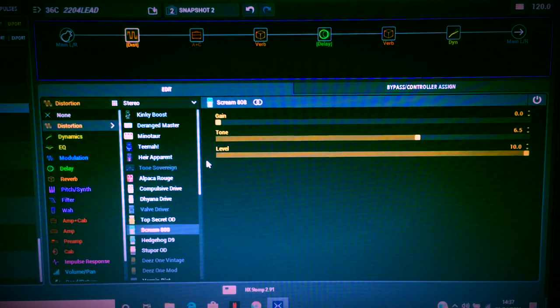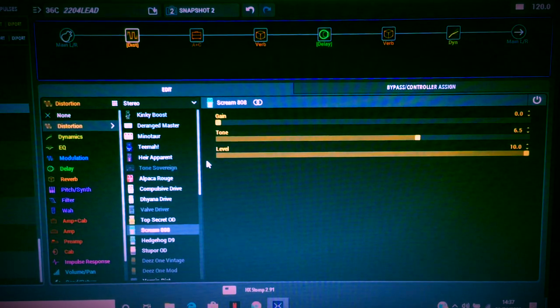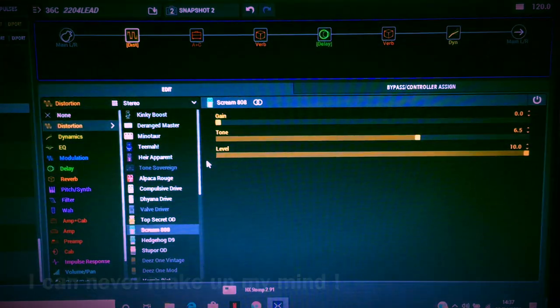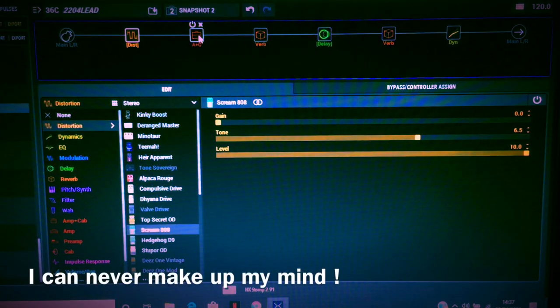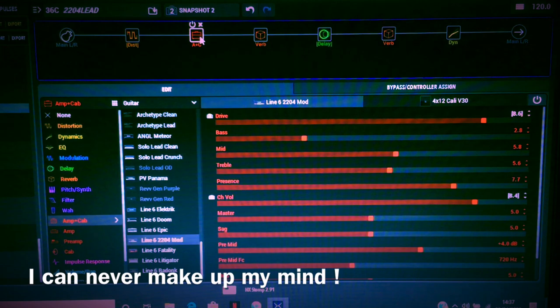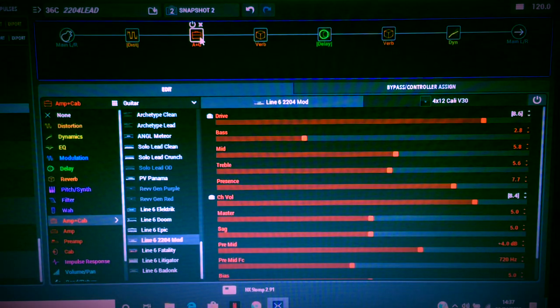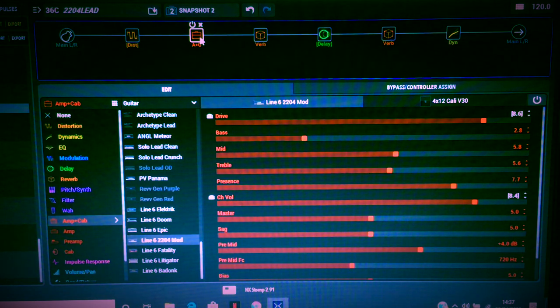What you're looking at now is my main patch. This is the go-to. For a long time I was using the Soldano again, but the Marshall 2204 from Line 6, the 2204 Mod, seems to be the one that suits the active pickups on this Fender Strat that I'm using.